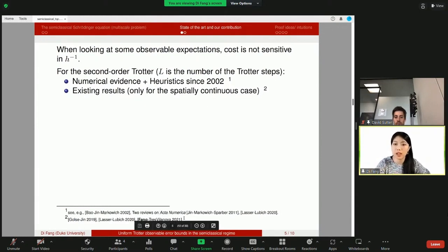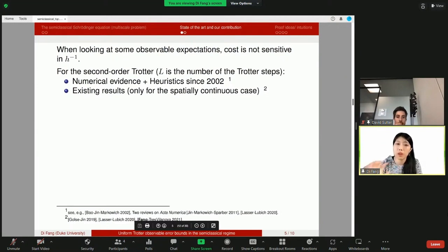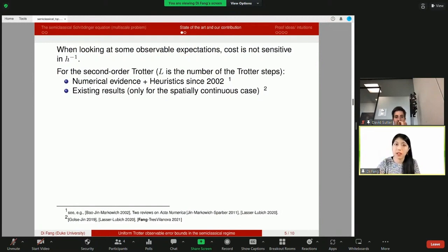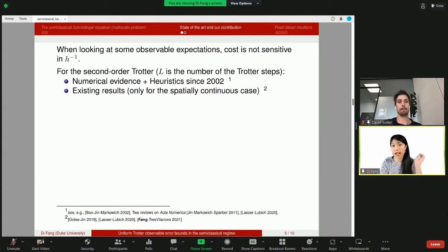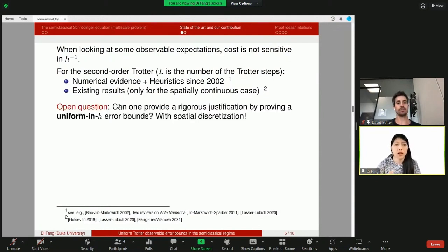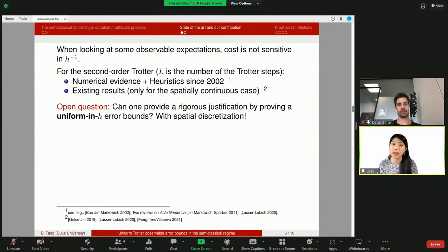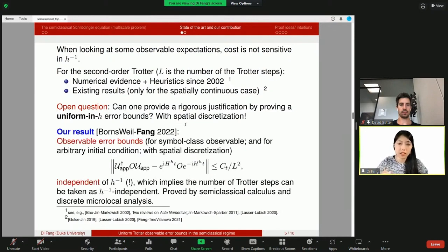There are actually two reviews in Acta Numerica specifically dedicated to this problem, and there are existing analyses — but they only work for the spatially continuous case. Since in an actual algorithm the spatial degrees of freedom are all discrete, we are not simulating differential operators on an actual computer; we must take into account spatial discretization. The open question is: can we provide a rigorous justification by proving a uniform-in-h bound — meaning the error bound is independent of h — that accounts for spatial discretization? This is the open problem in the literature, and that is what we are going to answer.